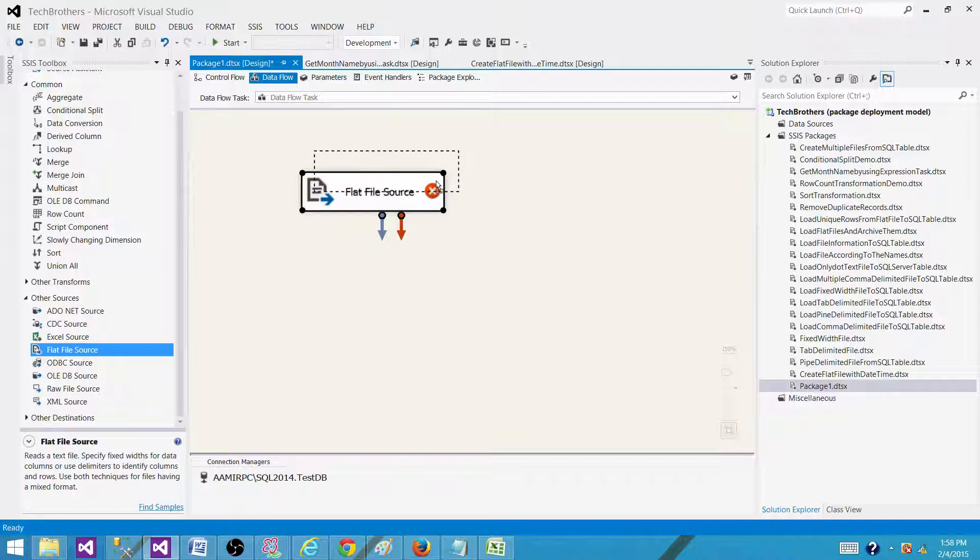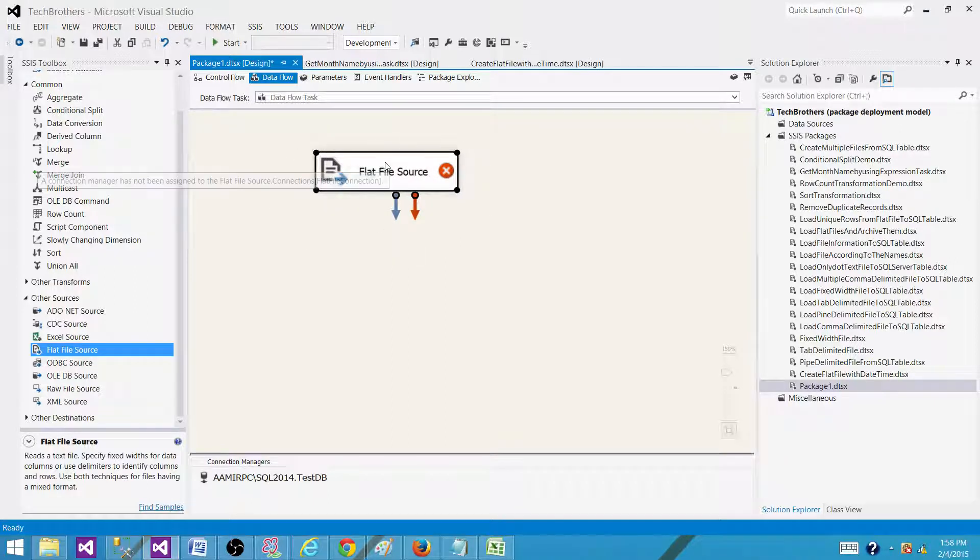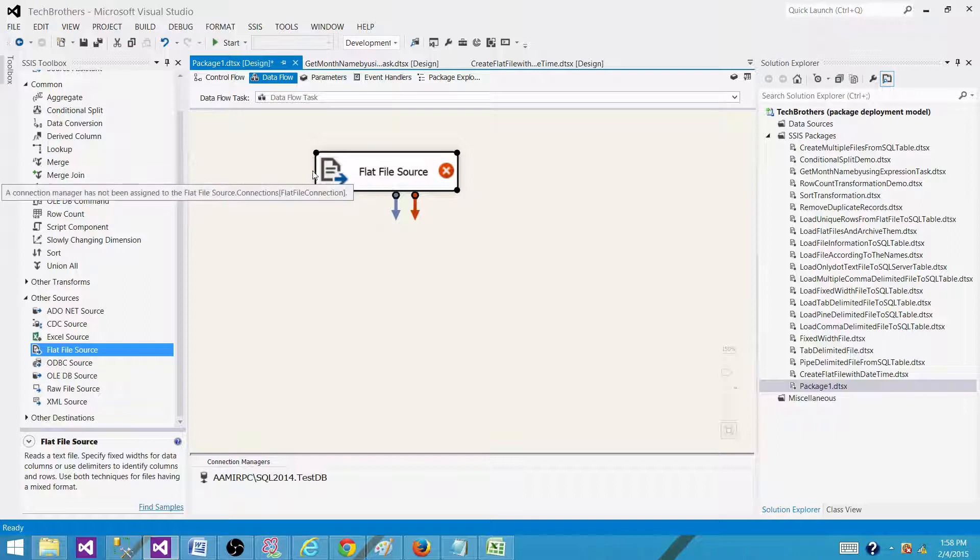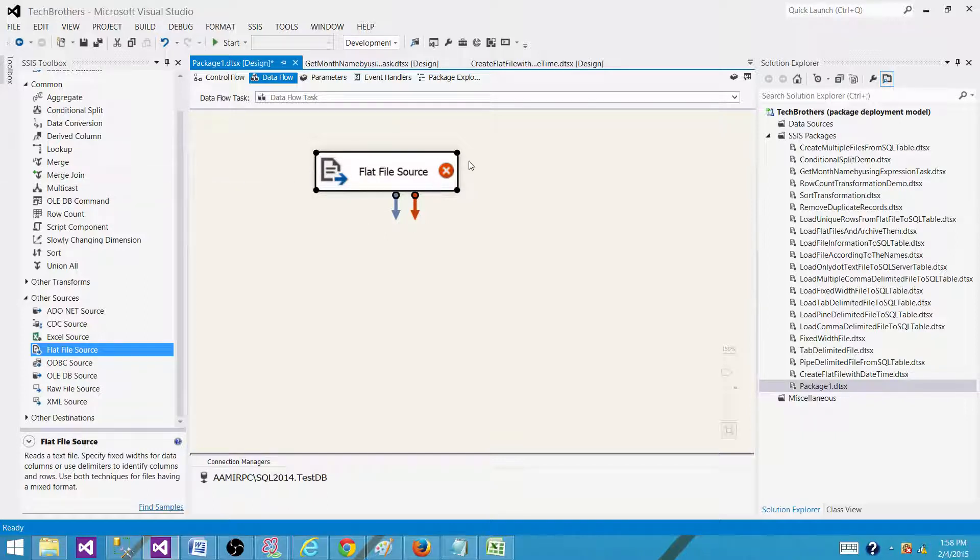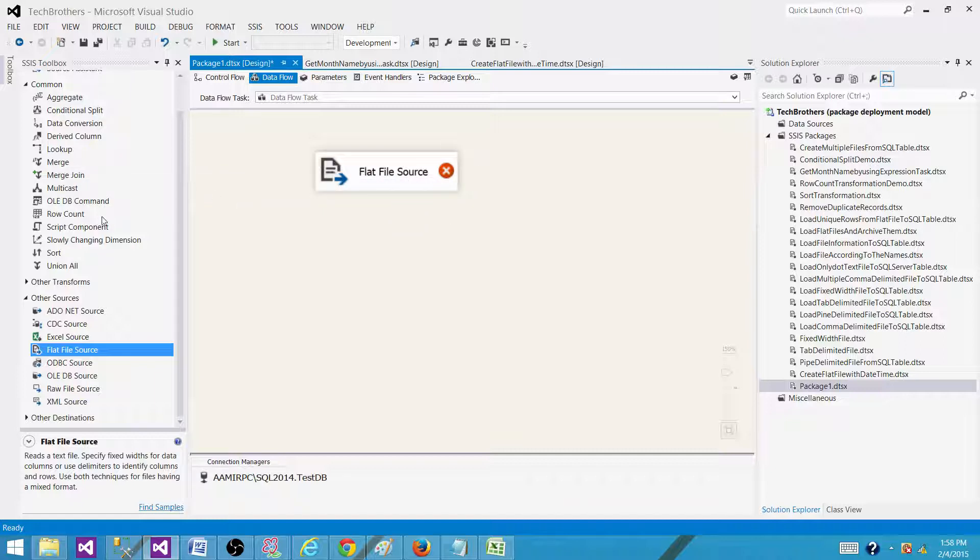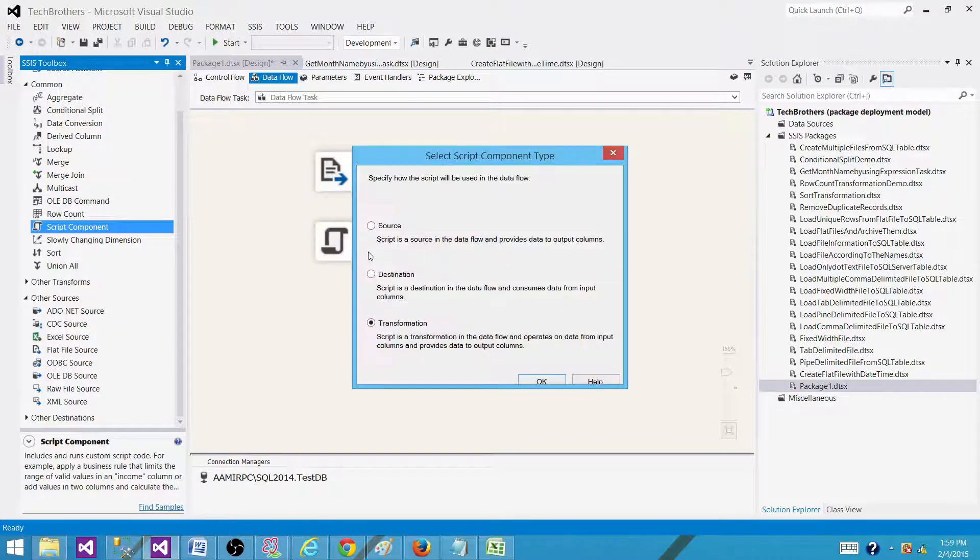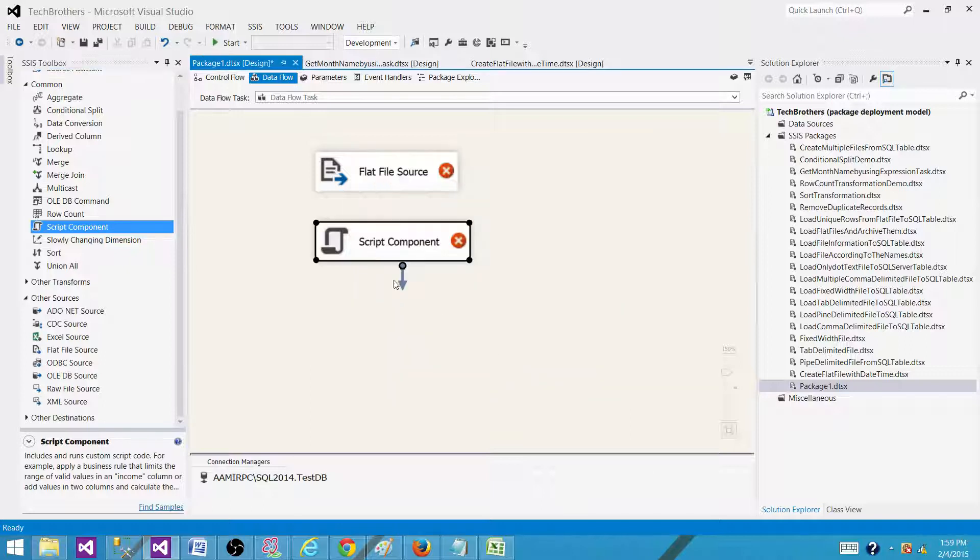In case you are reading data from Excel, you will be using Excel source here. Once you read the data, we cannot write the top 100, top 300 because this is not a database. This is a flat file. So you cannot write a query the way we can write the query in relational databases. So what we have to do here, we have to bring a script component here and use it as a transformation.